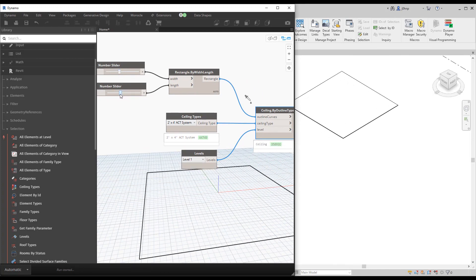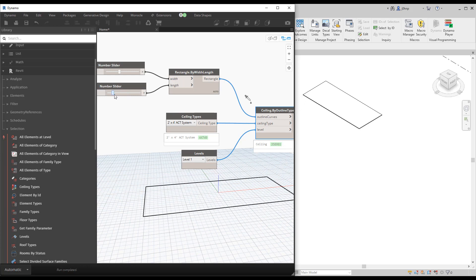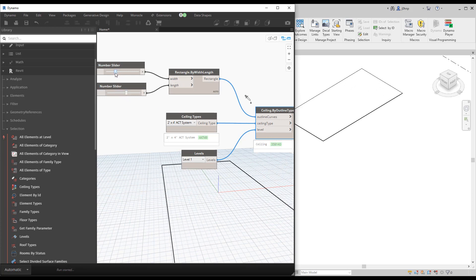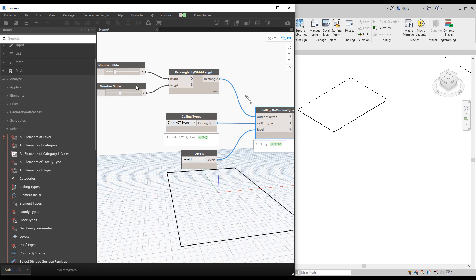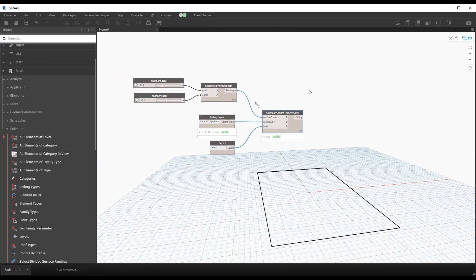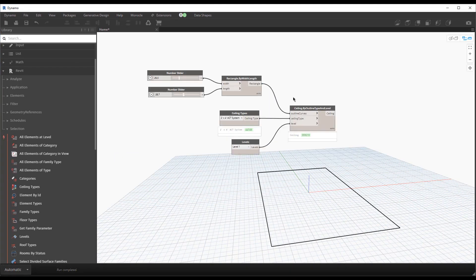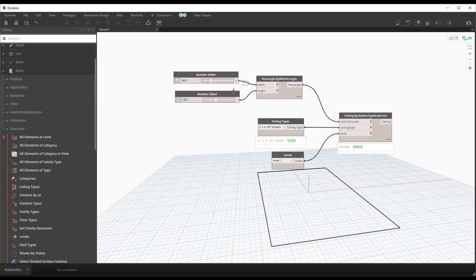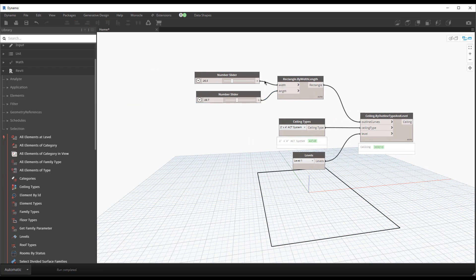These nodes support element binding, so as I make changes in Dynamo the Revit element updates - I'm not creating hundreds of ceilings every time I slide a slider. Element binding is both a blessing and a curse; the most important thing is just to know that it exists. I'll link to a post on element binding in the description.